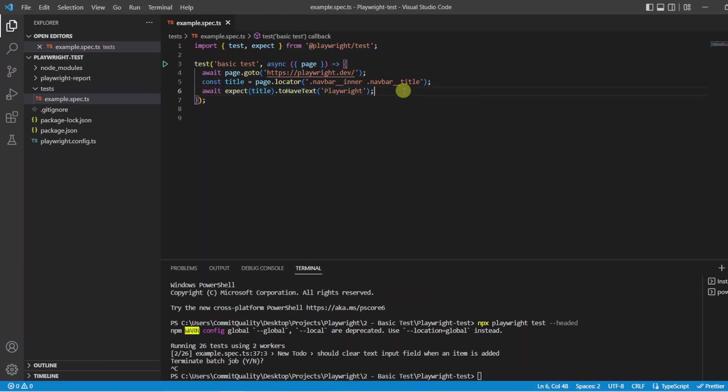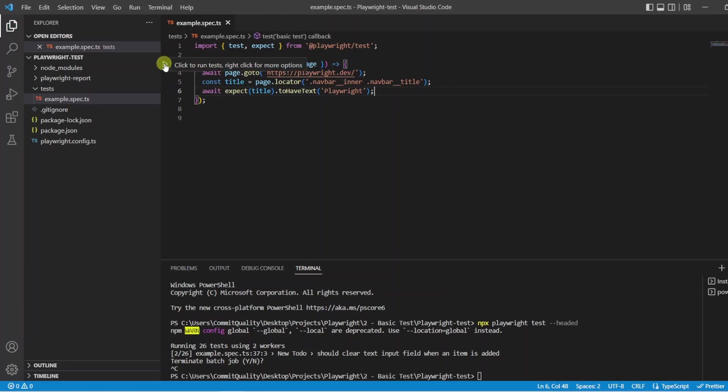So there we are. We have created our first test now how do we execute it. So if you have seen my Playwright extension video which I will put a link onto the video now then you will know you can run it through the UI just by clicking this button.